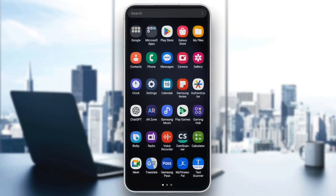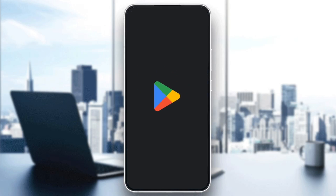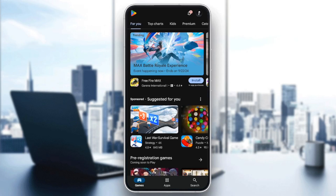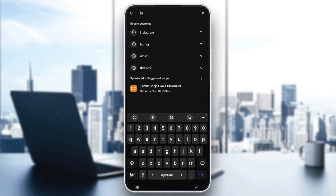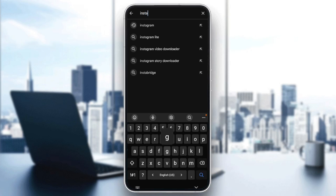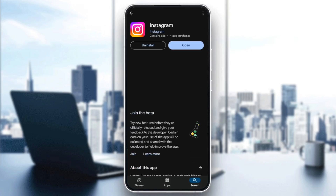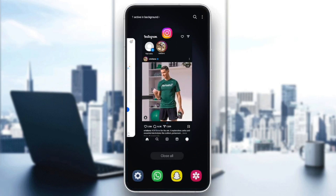Now go to the Play Store. Go to the search bar and search for Instagram. After that, check if you have any updates available. If you do, make sure to download the updates to be up to date. Then go back to Instagram and your problem should be fixed.